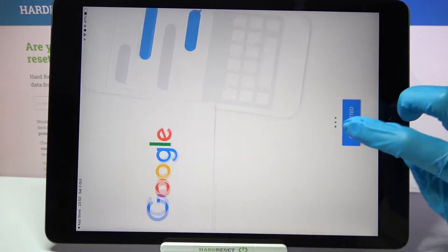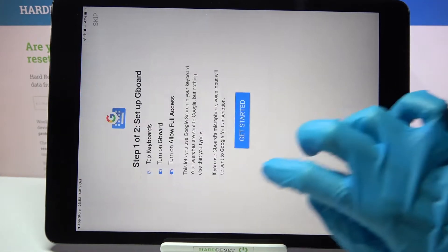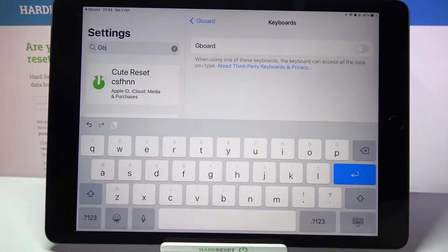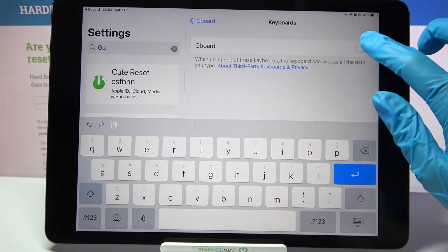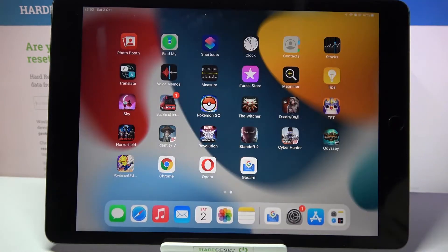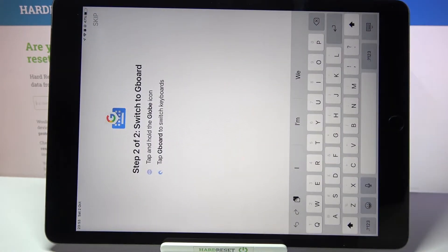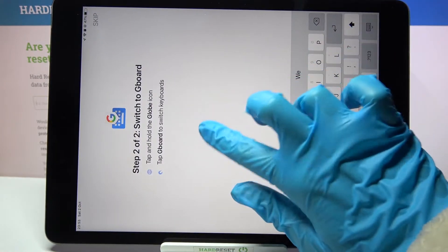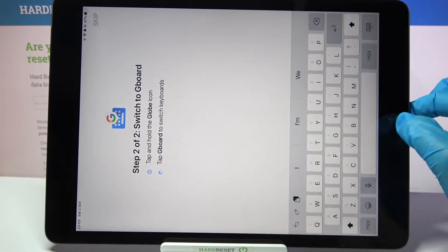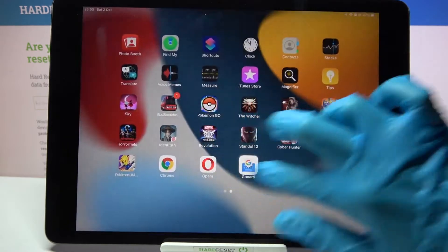Tap on Get Started twice and click on the toggle next to Gboard. Then go into the Gboard App and tap on Settings.